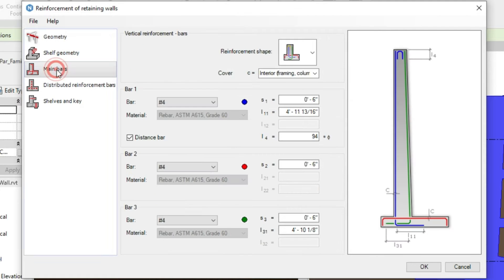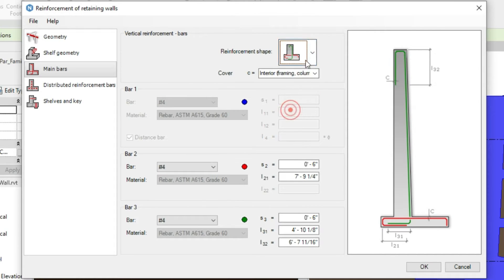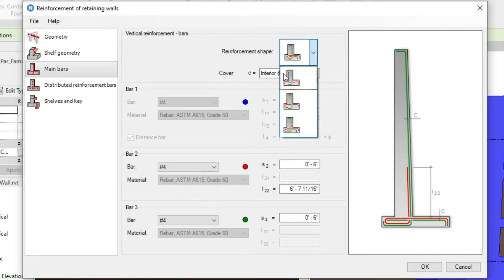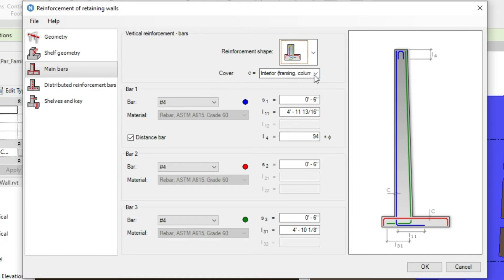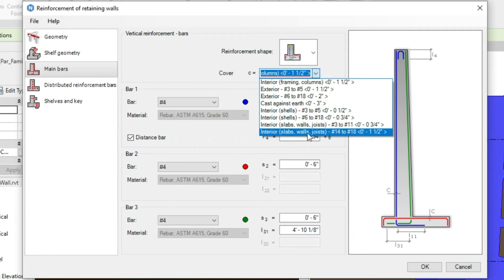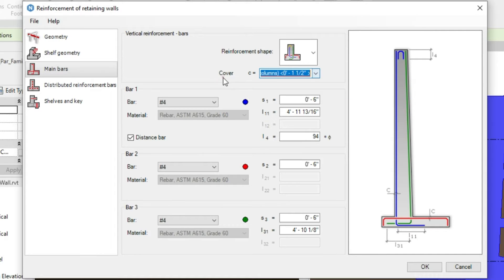Now go to the Main Rebar tab. The main reinforcement in the retaining wall consists of vertical reinforcement bars. Three types of reinforcement shapes are available — we are using the first type, but you can select other types from the list. For covers, you can select exterior, interior, or any option from the list, and you can change the cover settings in the reinforcement section.